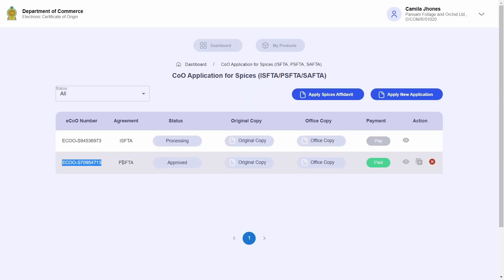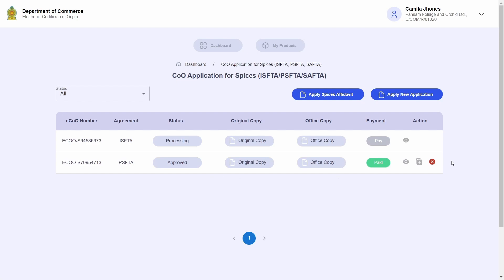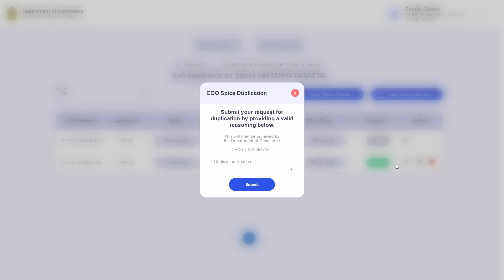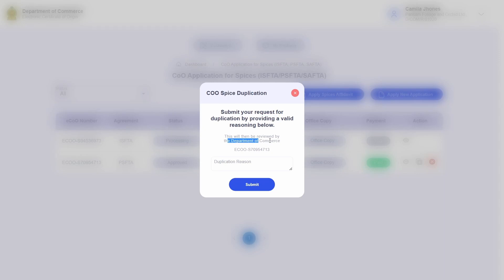Now I will demonstrate the other action that can be performed on certificates, which is certificate duplication. There can be a multitude of reasons for wanting to duplicate your certificate, of which the main reason is the loss or damage of your certificate of origin which was signed by the Department of Commerce. In this case, you may click the plus icon on the table to request a certificate duplication.